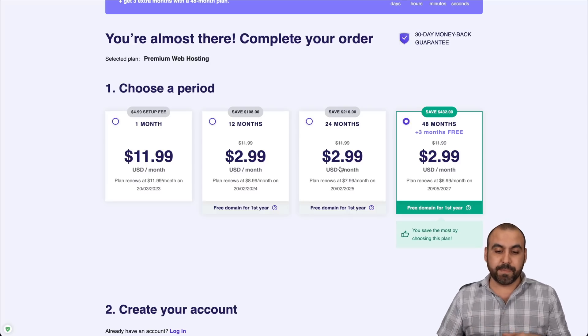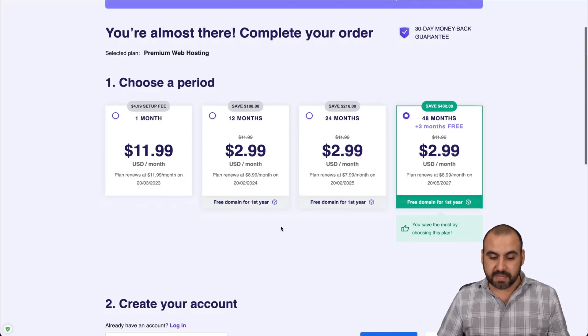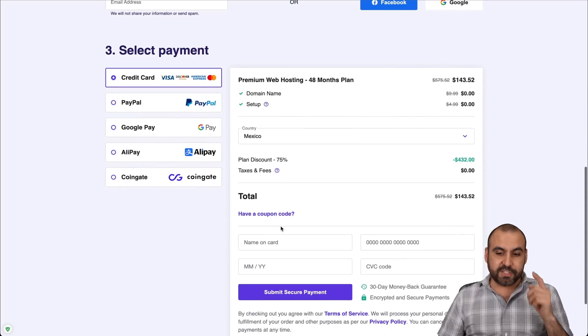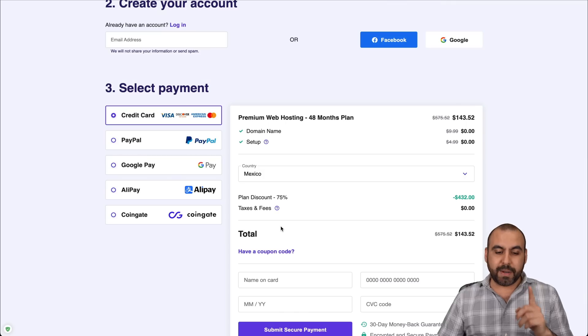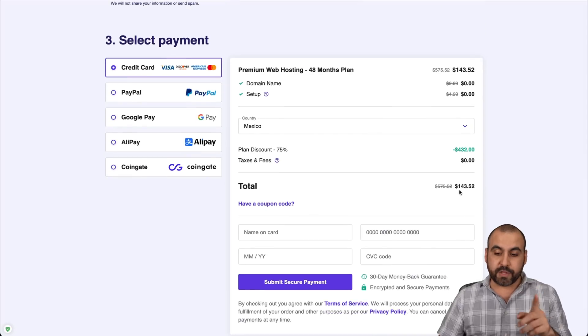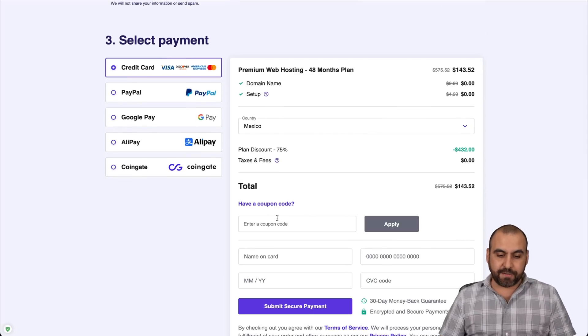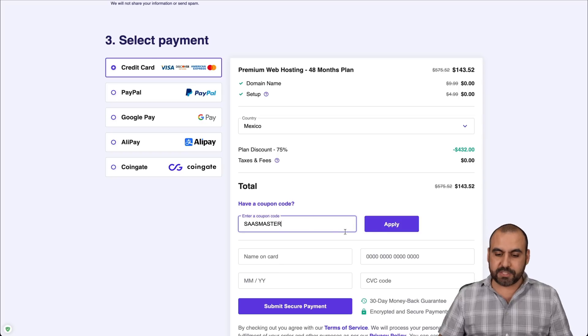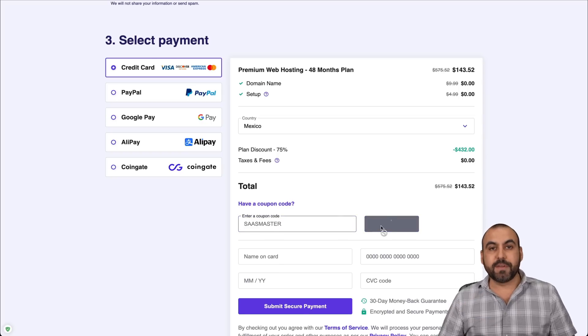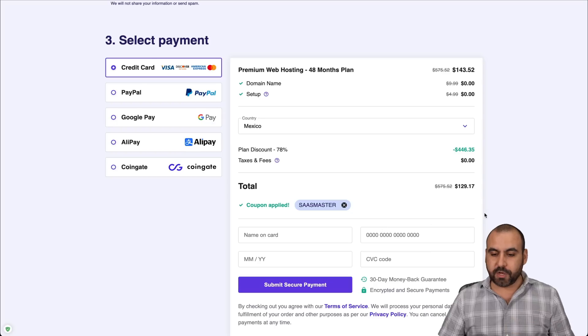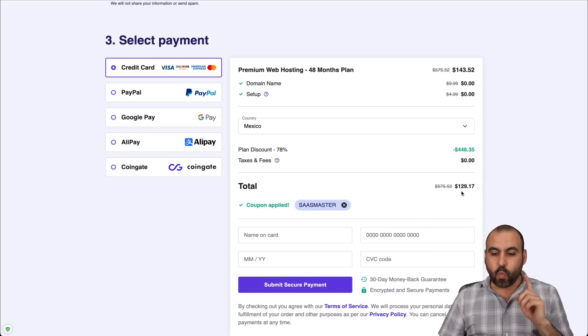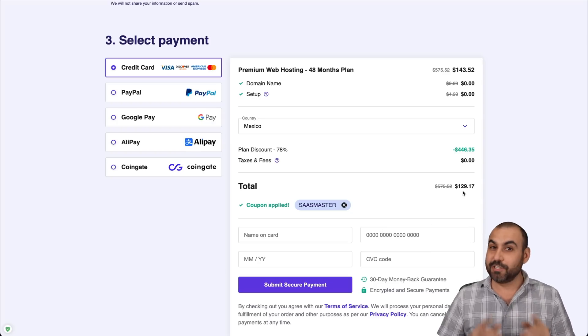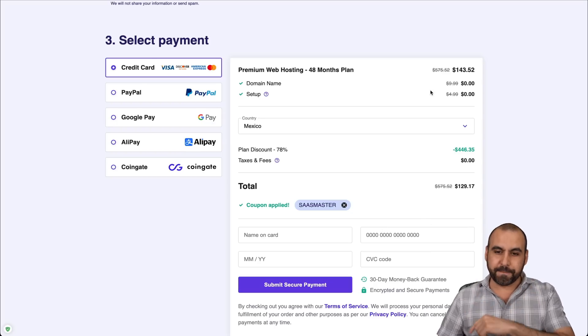If you need less, you can jump into 24, 12 or one month. Now, like I said, there's a special coupon code that I want to show you. You can see right here. The total is $143.52. And let's click on I have a coupon, type it in, SaaS Master, and let's go ahead and apply it. You can copy the coupon code in the description also. Now, it's $129.17. So don't miss out on that coupon.